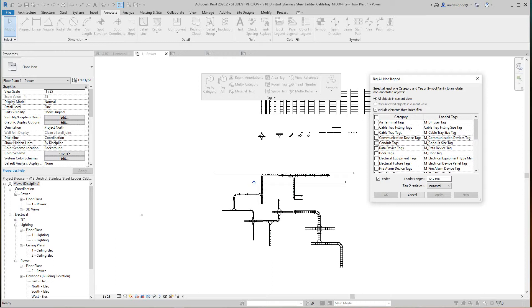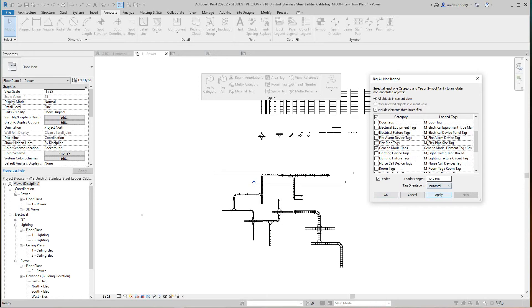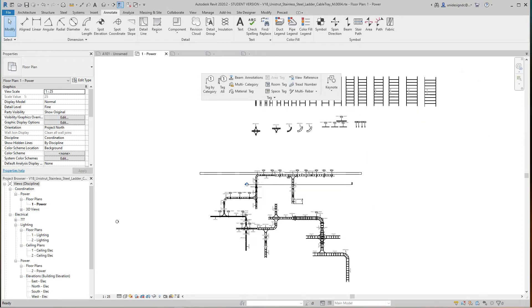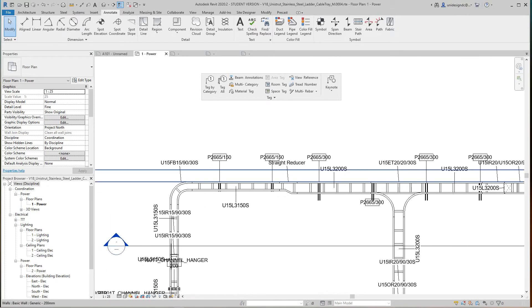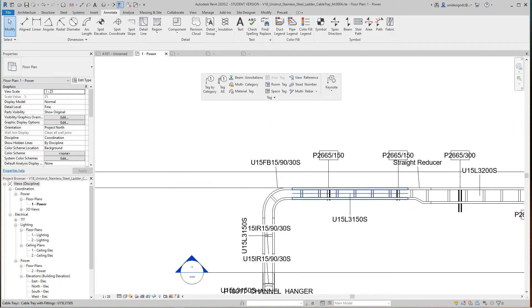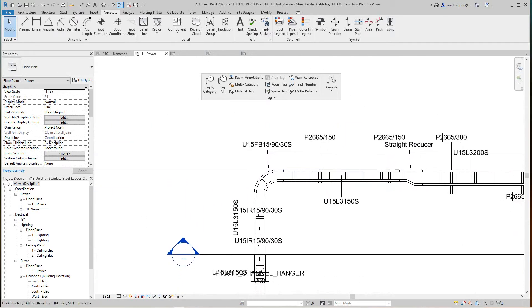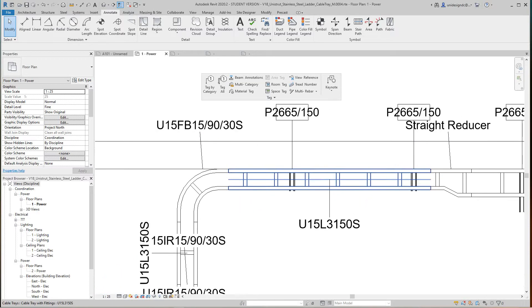I don't want to take long on this video, so I'm going to go with cable tray tags, fittings, and I think we had generic in here. Then I'm going to give a leader to these and say apply and okay.